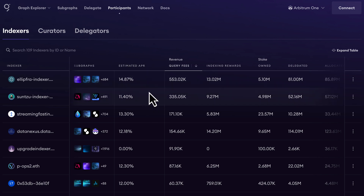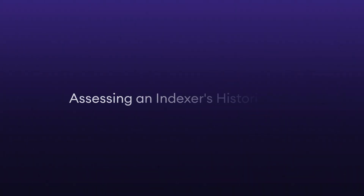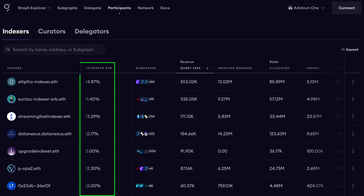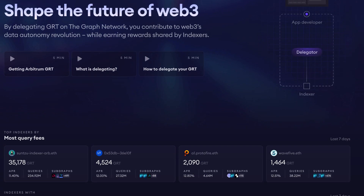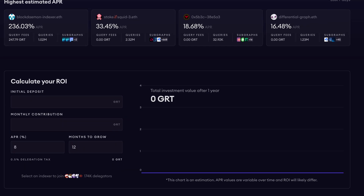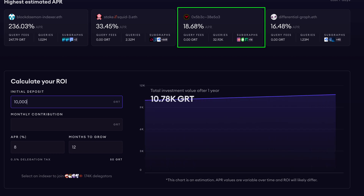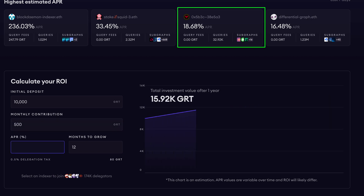Indexers choose the indexing reward cut and the query fee cut that they will share with their delegators, and it's up to delegators to review and choose indexers that provide the cuts that are best for them. Another important metric is the historic APR, or the past performance of an indexer's annual percentage rate. It gives you an estimate of the annual return you can expect based on the indexer's past performance, expressed as a percentage of your staked amount. A higher APR indicates a potentially higher return, but it's essential to balance this with the risks and reliability of the indexer, and consider whether the indexer might modify the APR after an initially high offering.